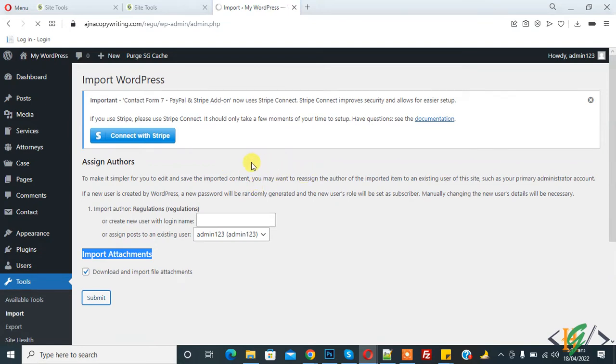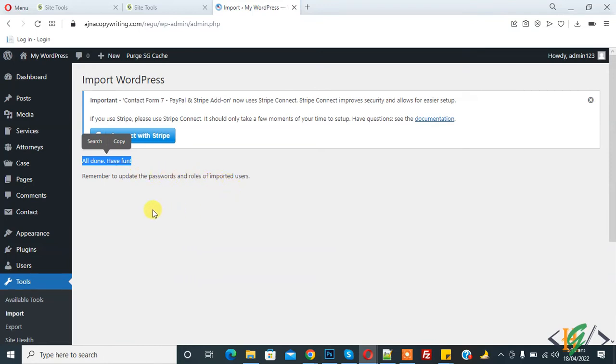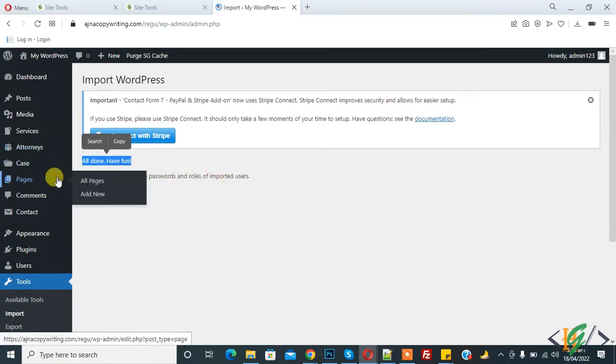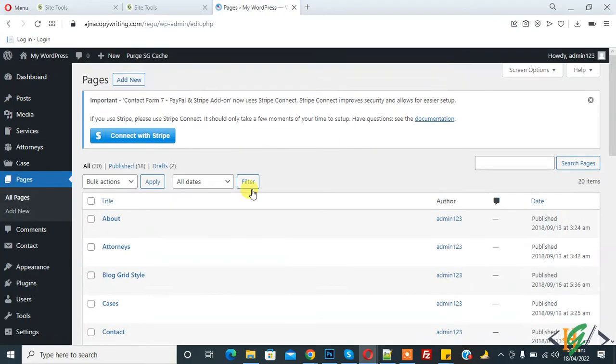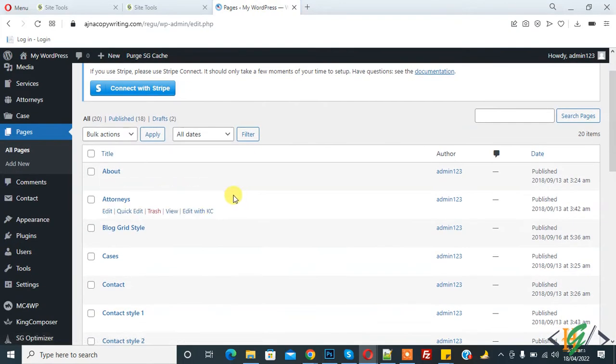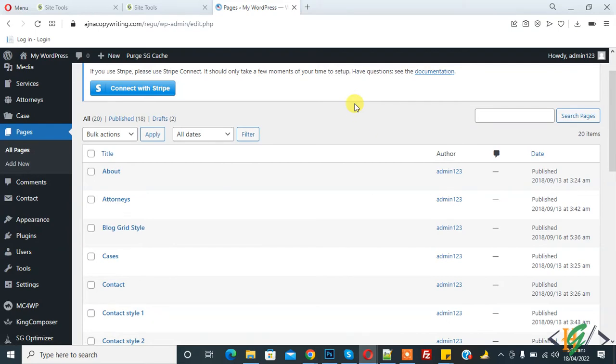So in this way we can import XML file content for the theme we installed on our WordPress website, Regulation theme. Now import done. And here you see: All done. Have fun! Remember to update the password and role of the imported users. Now go to Pages and here you see 24 pages file imported.